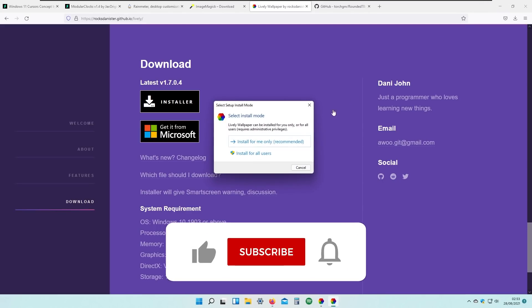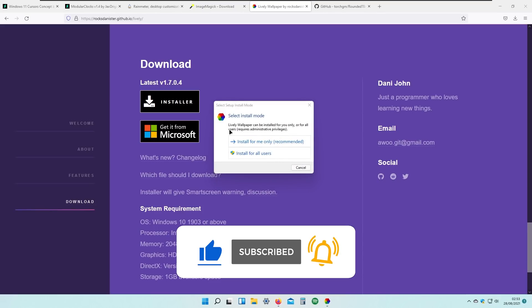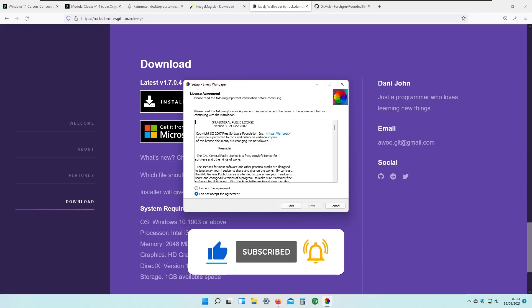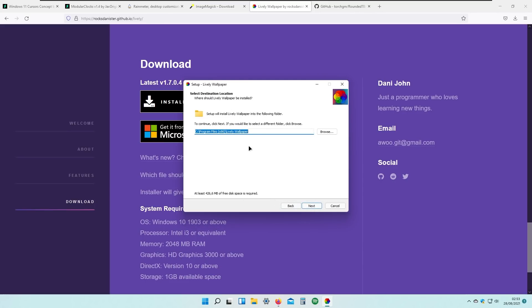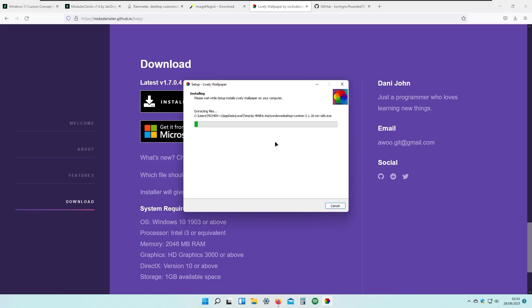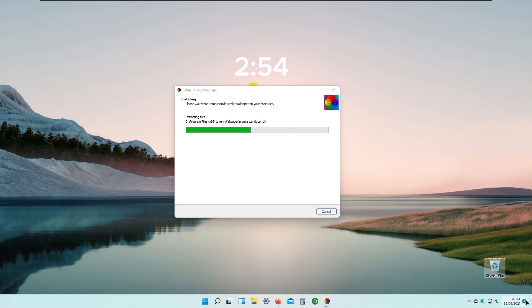Before we continue, make sure to subscribe to the channel if you haven't already. I'll install Lively Wallpaper for all users, click Yes, then OK, then Next. I'll accept the agreement and click Next. I'll also enable 'Start with Windows' and 'Create a desktop shortcut', then click Install. The Lively Wallpaper files are now being extracted successfully.